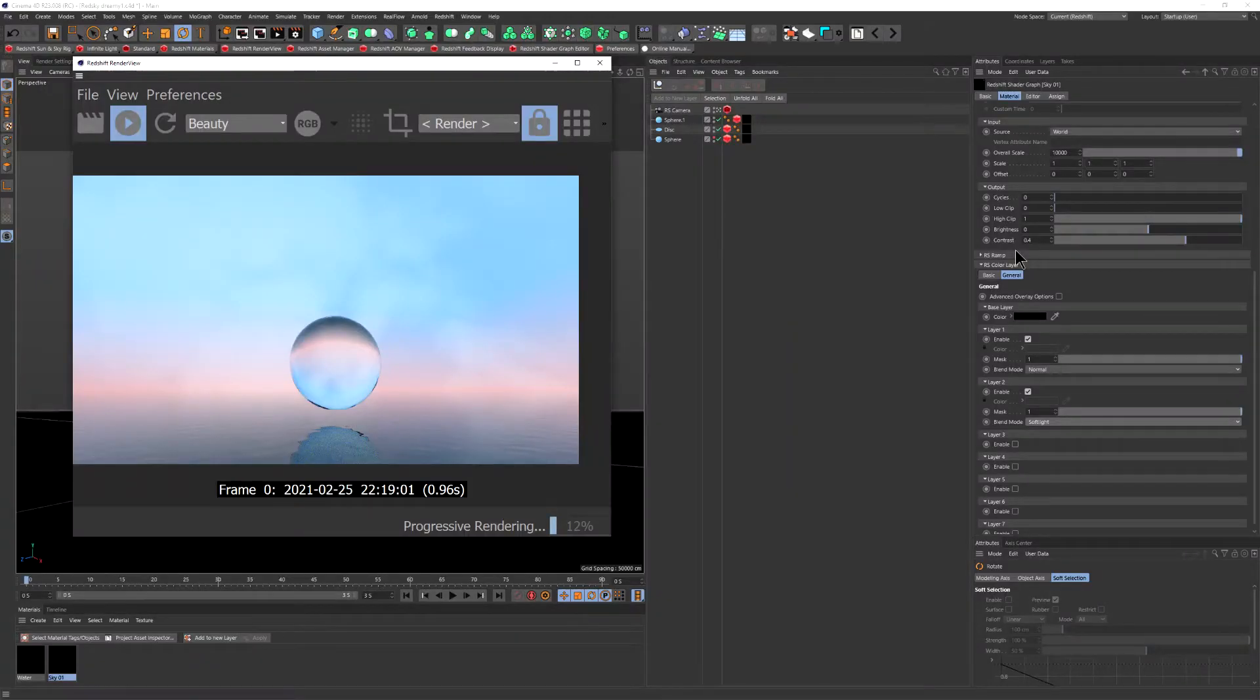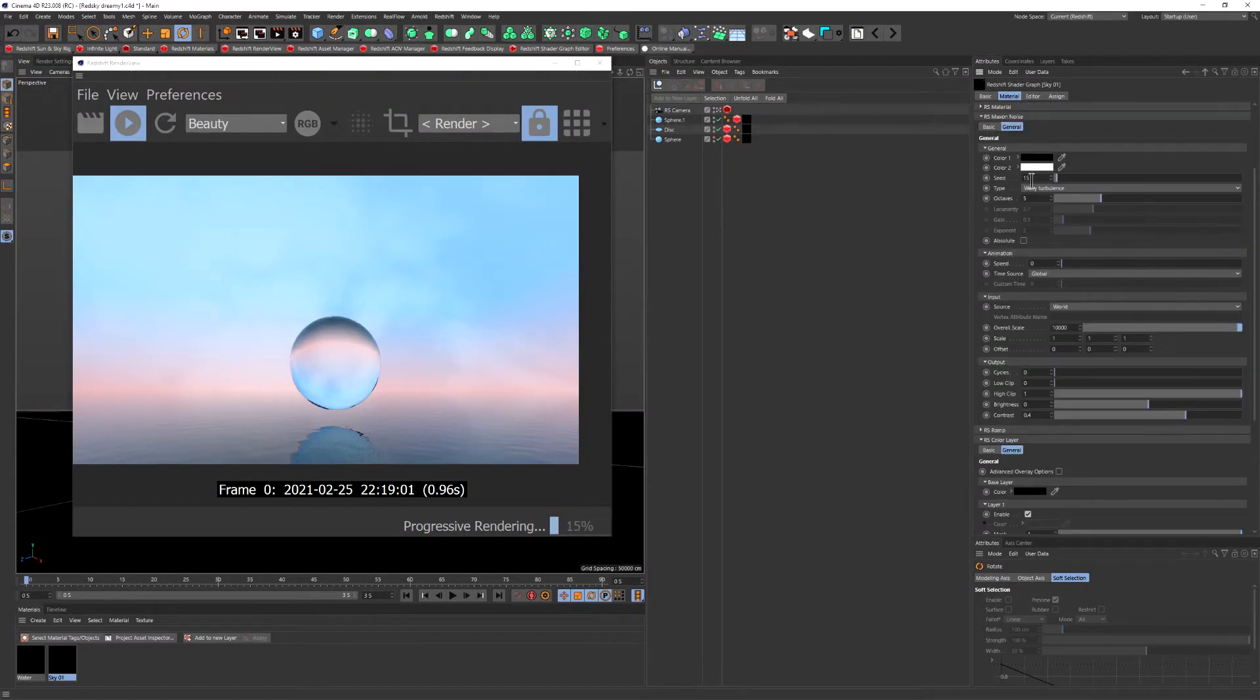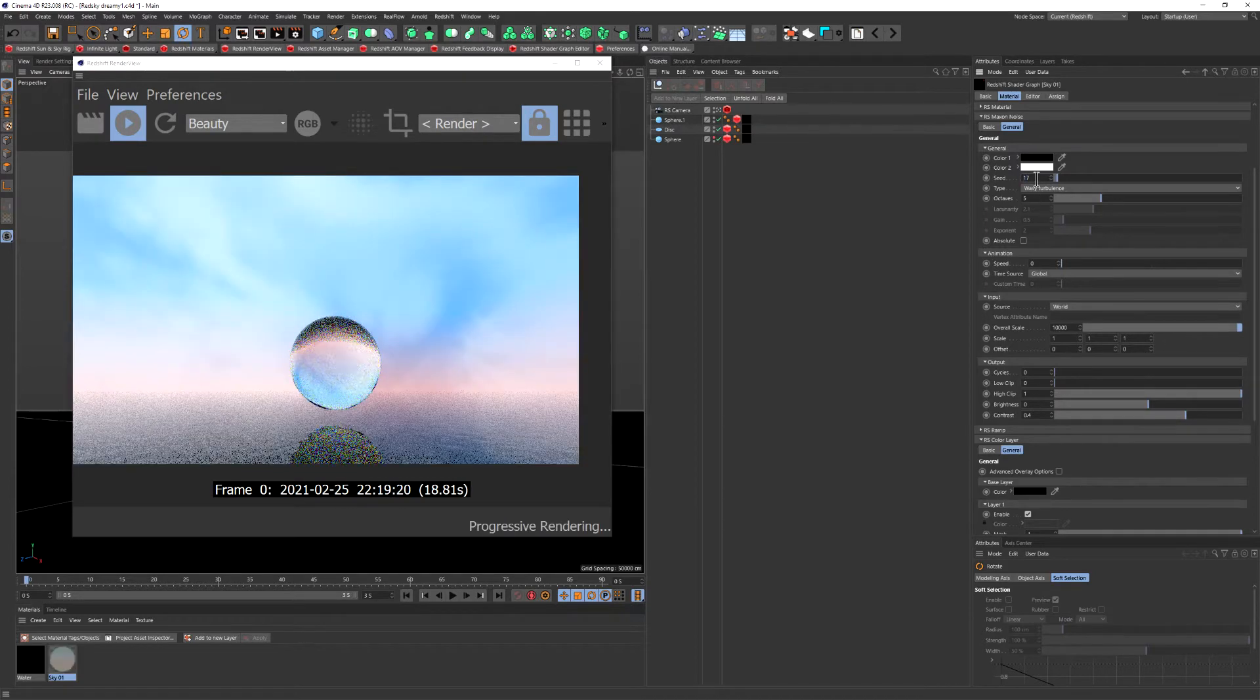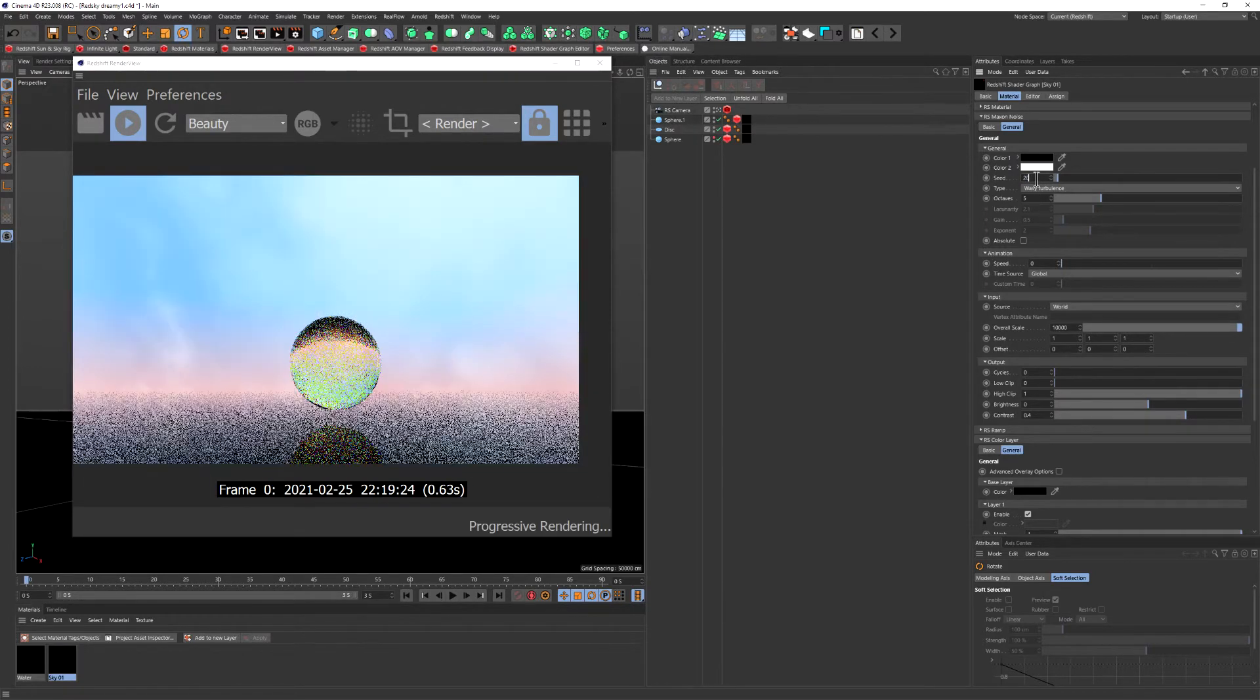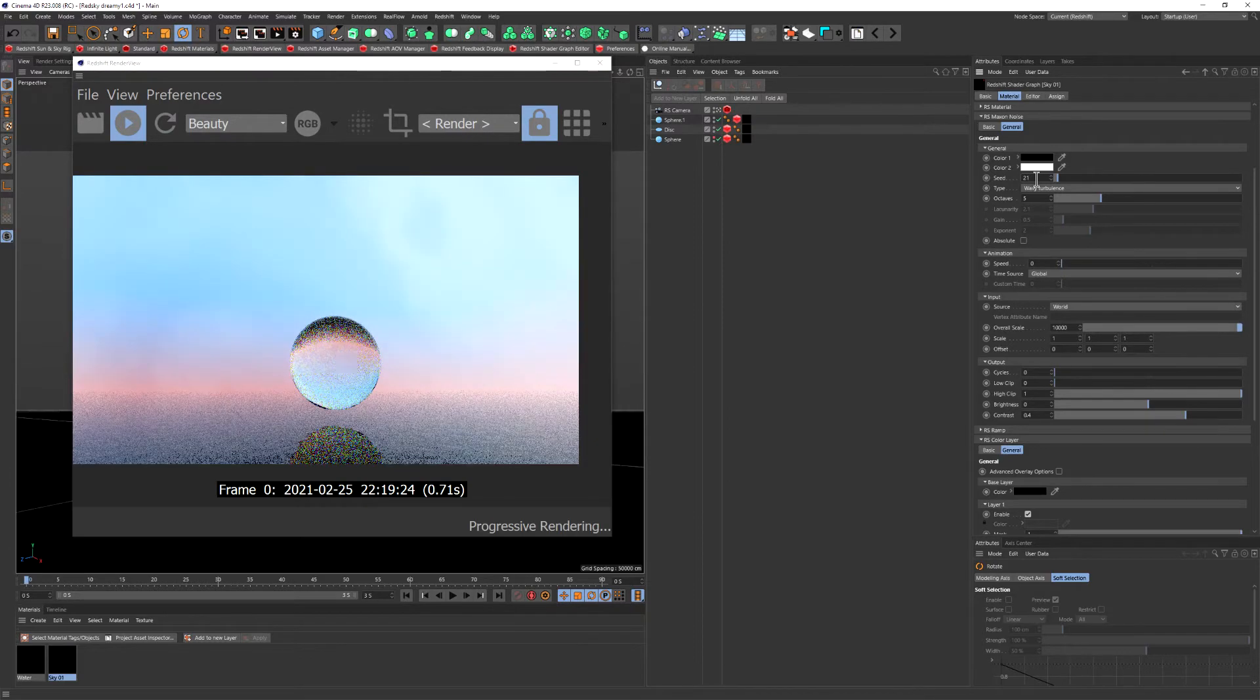Hey everyone, Inus here. As I promised last time, I'll be making another clouds for Redshift tutorial. And this is it.